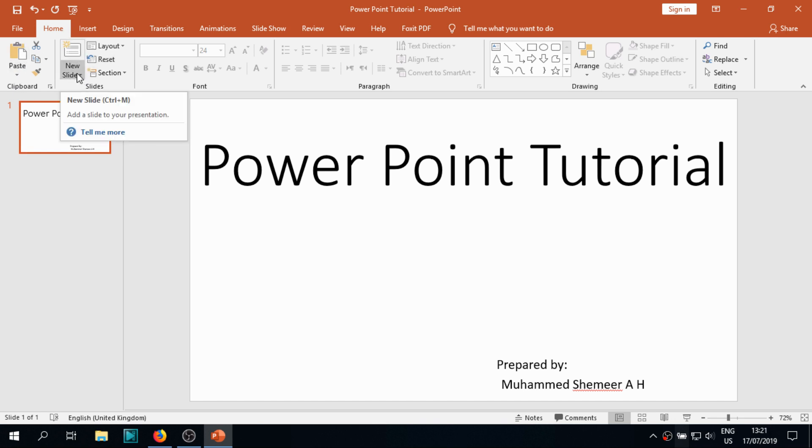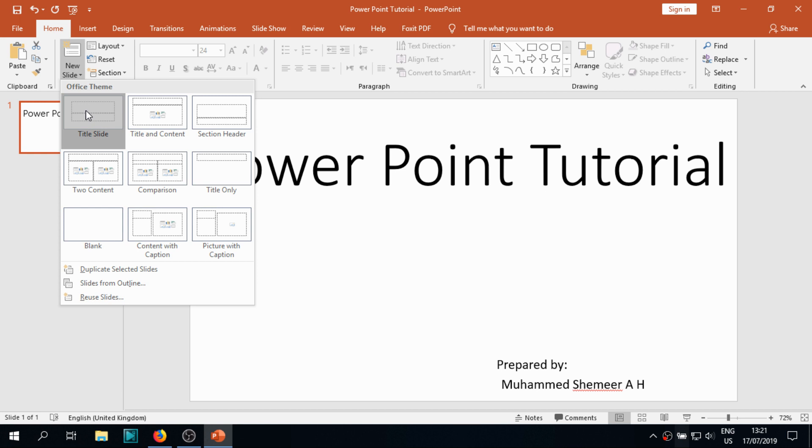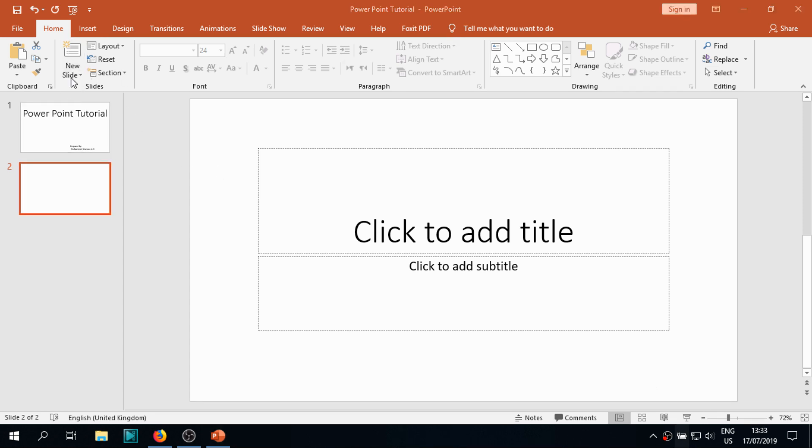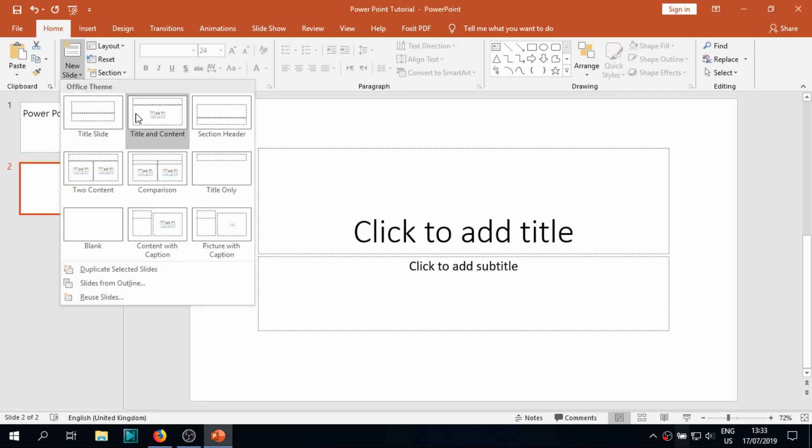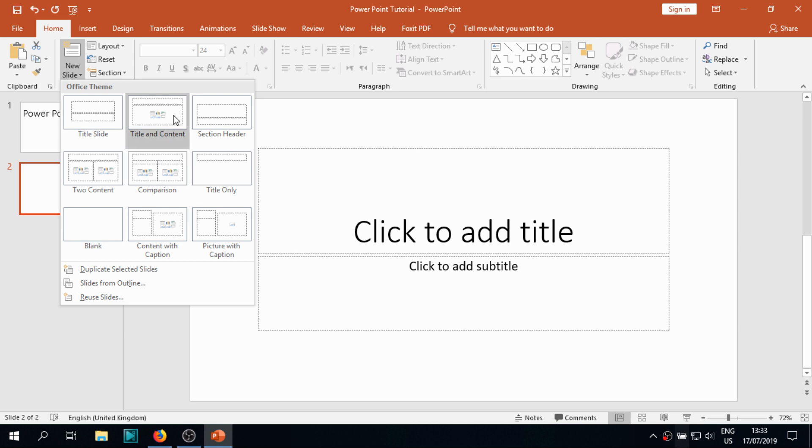Today we are discussing about the slate section. When you click on the new slate under the Home tab, you will see a number of themes there. You can see when we click on one of the themes, a model is coming. It's different from one another. This was a title slide, and there is title and content slate section header, two content comparison, title only, blank content with caption, picture with caption.